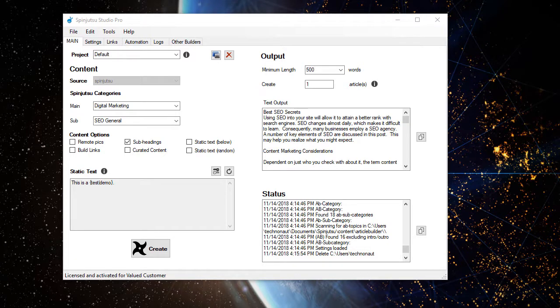Hey everyone, Brian Dunn here with Spinjutsu. In this video, we're going to walk through a typical scenario of a local business, in which I'm going to show you how to pull together some of the different pieces in Spinjutsu Studio Pro to create content that's going to be super relevant.